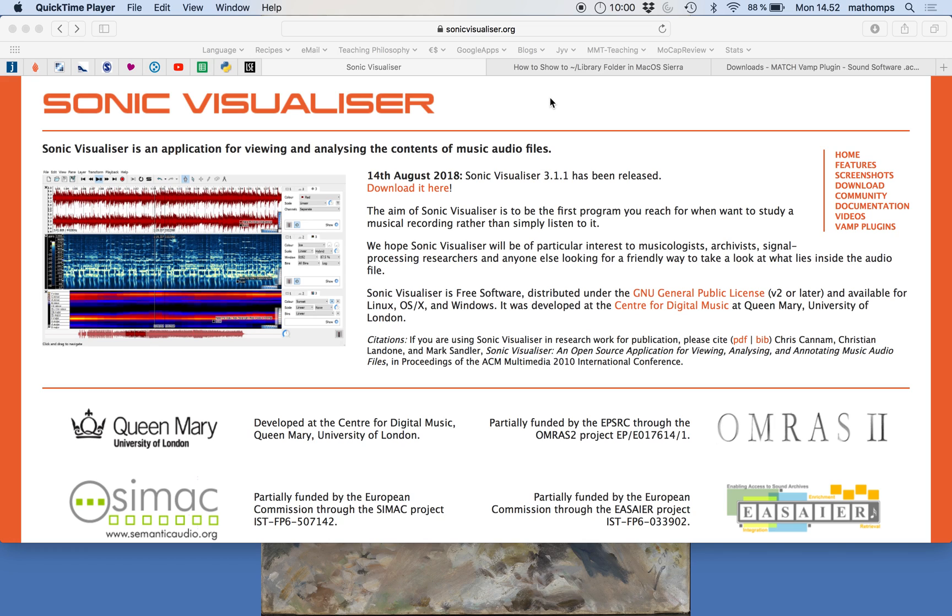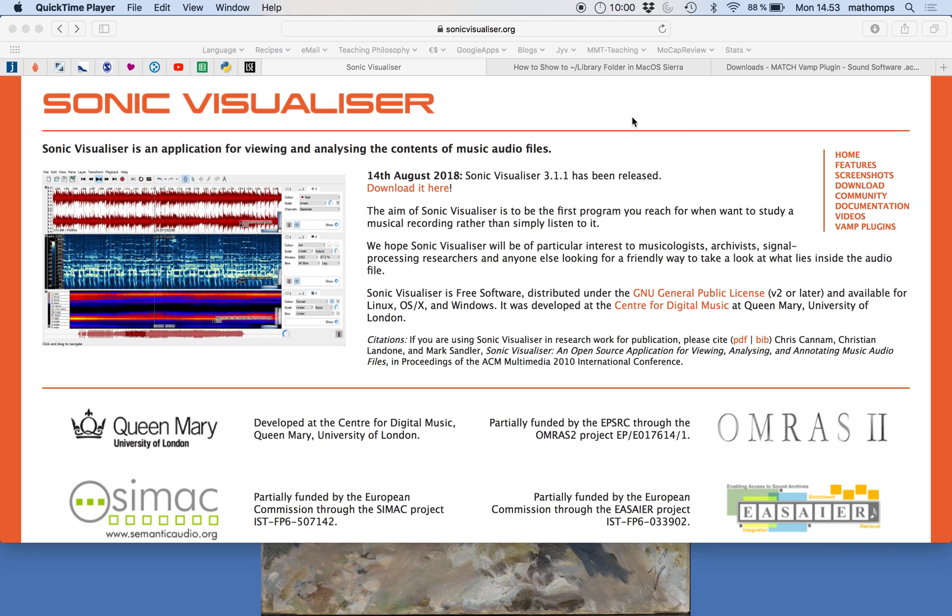In most cases if you're working in the computer room in the music department, you probably don't need to install Sonic Visualizer or the plugins because they should be pre-installed at the computers there. But in case you want to work on your own computer at home, this is good to see. So you can see how to install both the Sonic Visualizer software and the plugins.